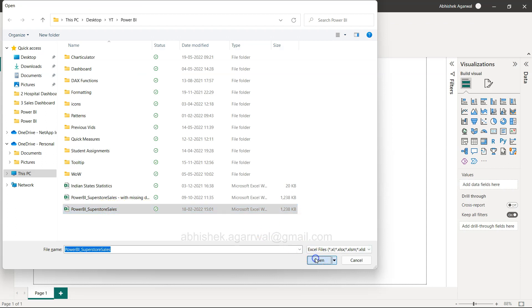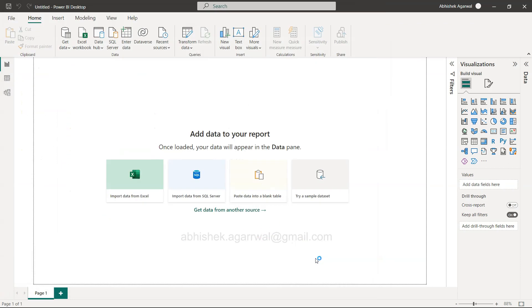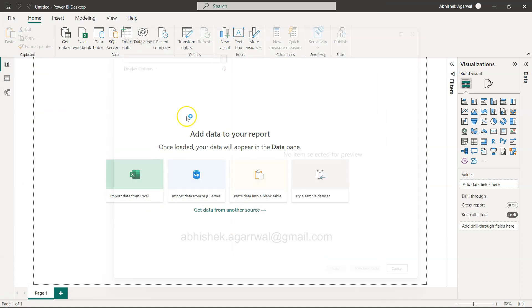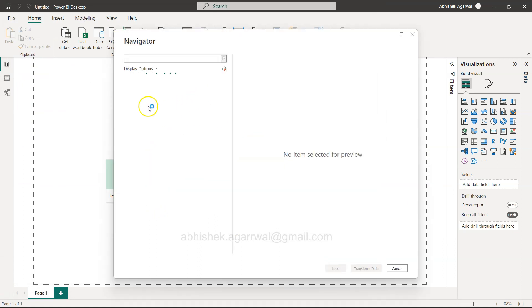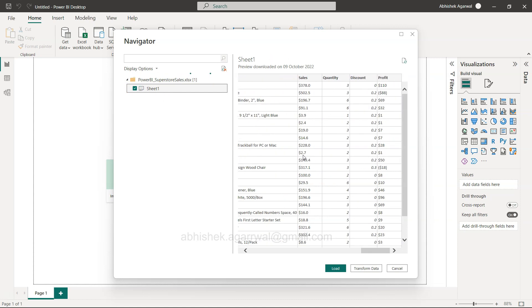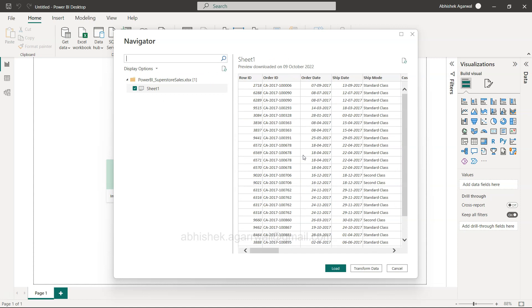Here I am back with Power BI. I'm clicking on Open, and that will open the sheet. You'll get Sheet 1 with all these different columns that you can use.